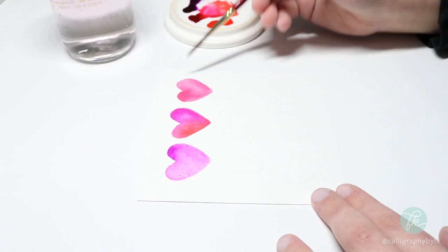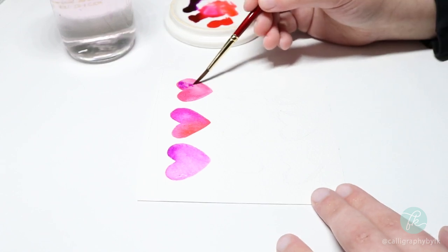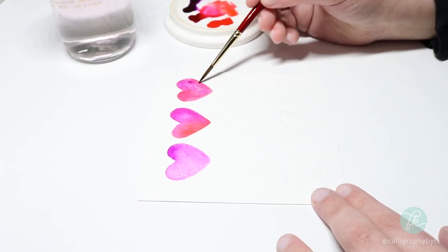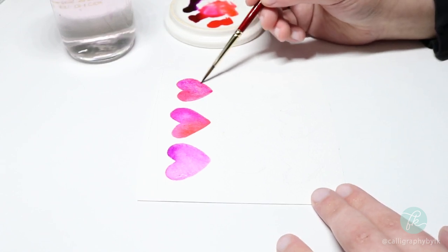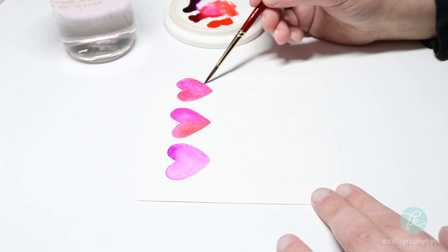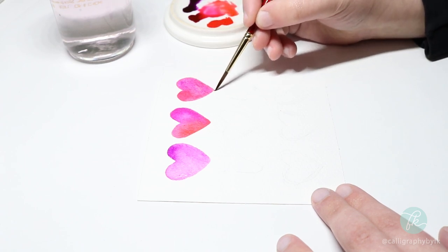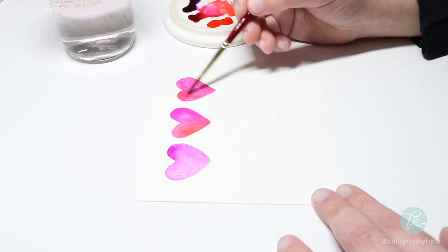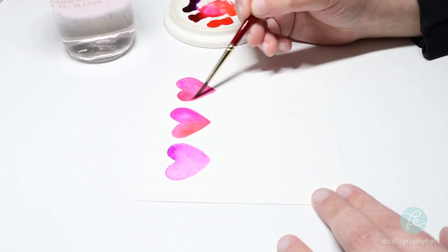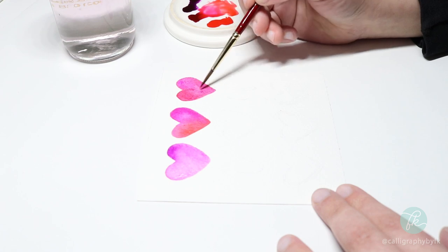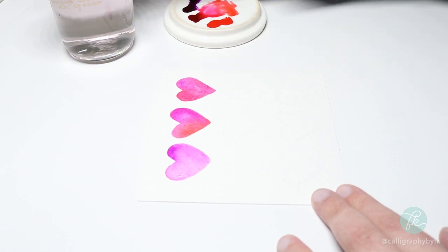When adding a new color, make sure your first layer is still wet. If your first color has dried, the paint won't mix as seamlessly. You can solve this by simply re-wetting your first color, then apply the second one on top.